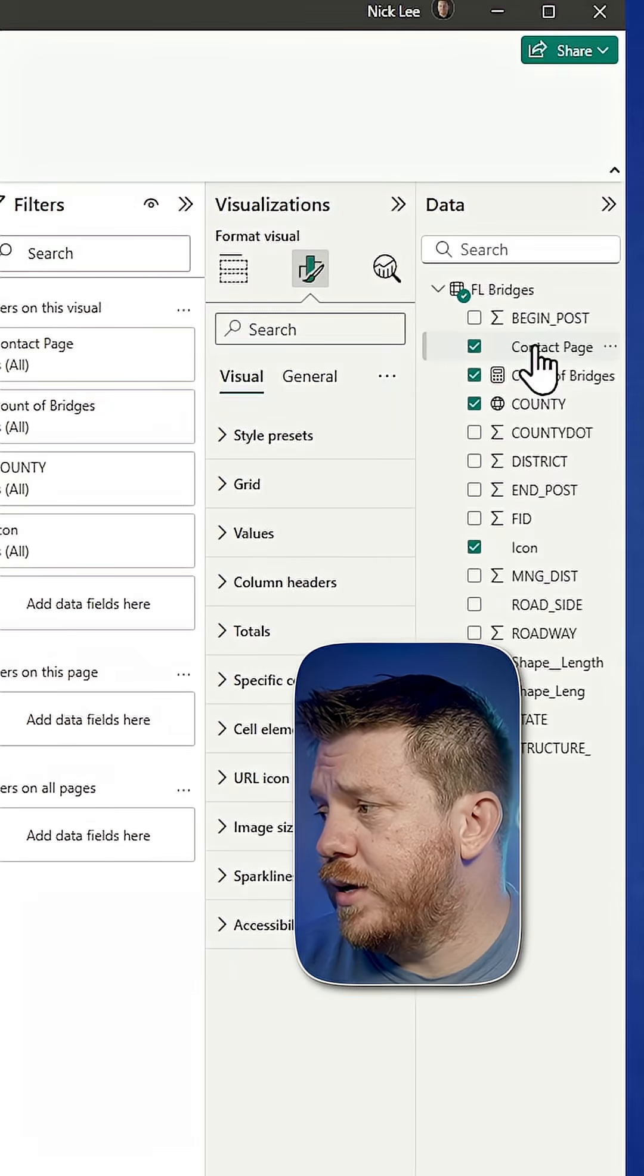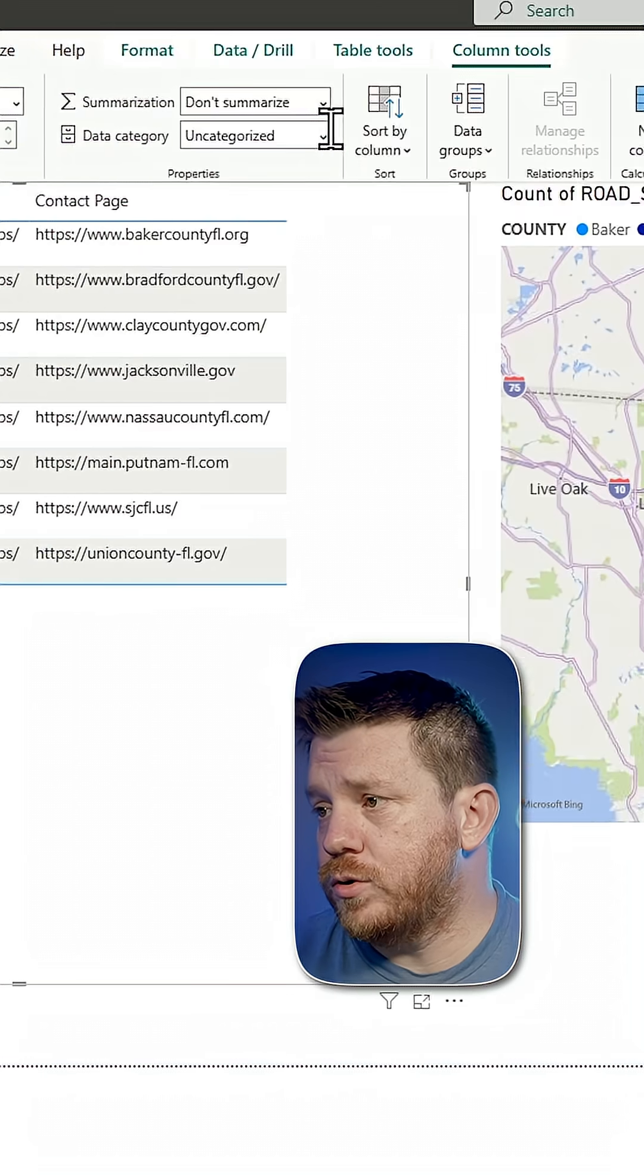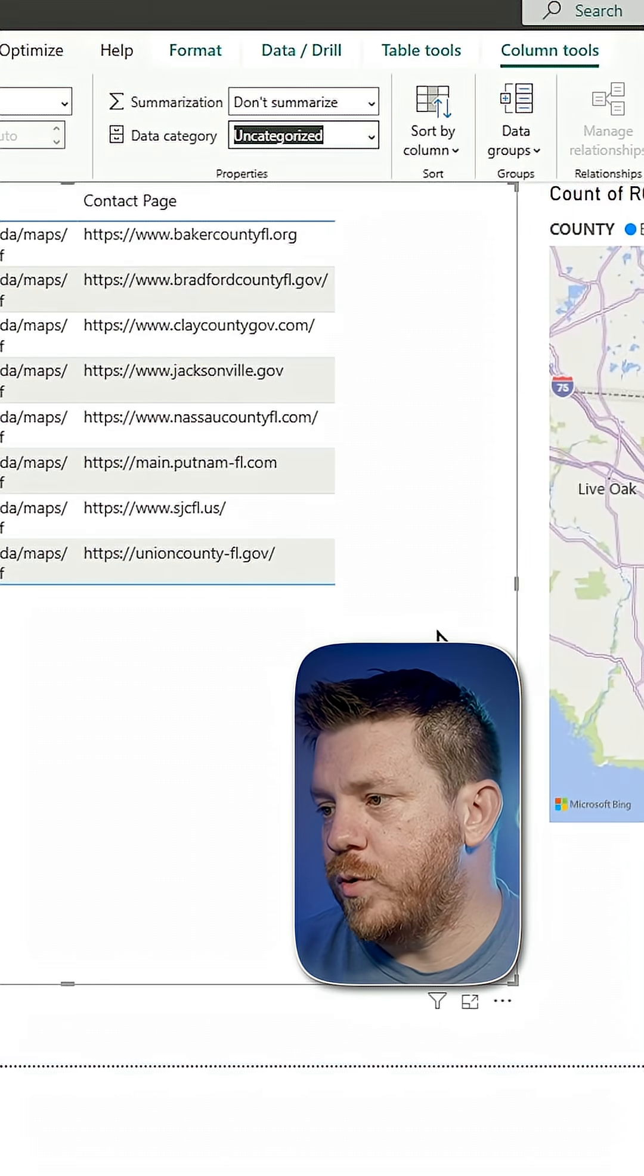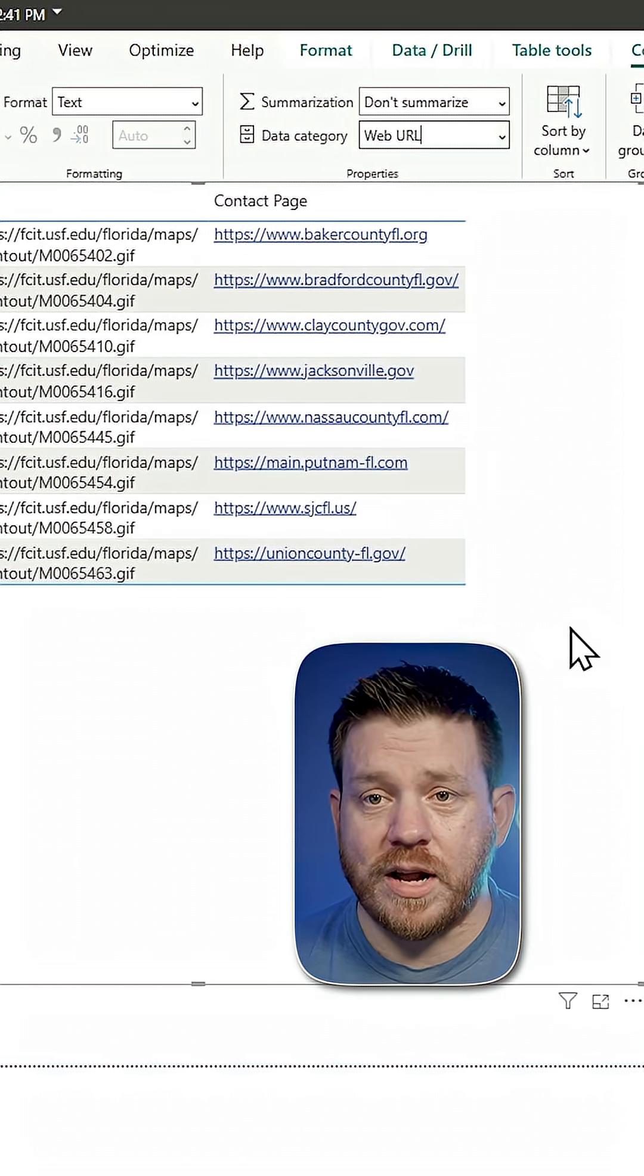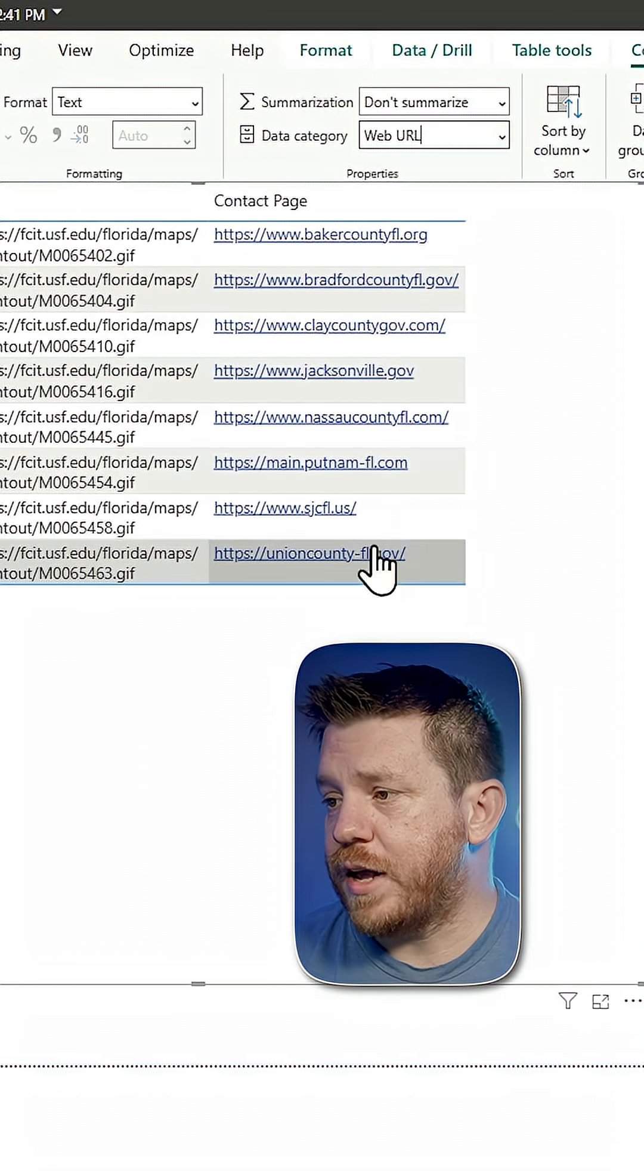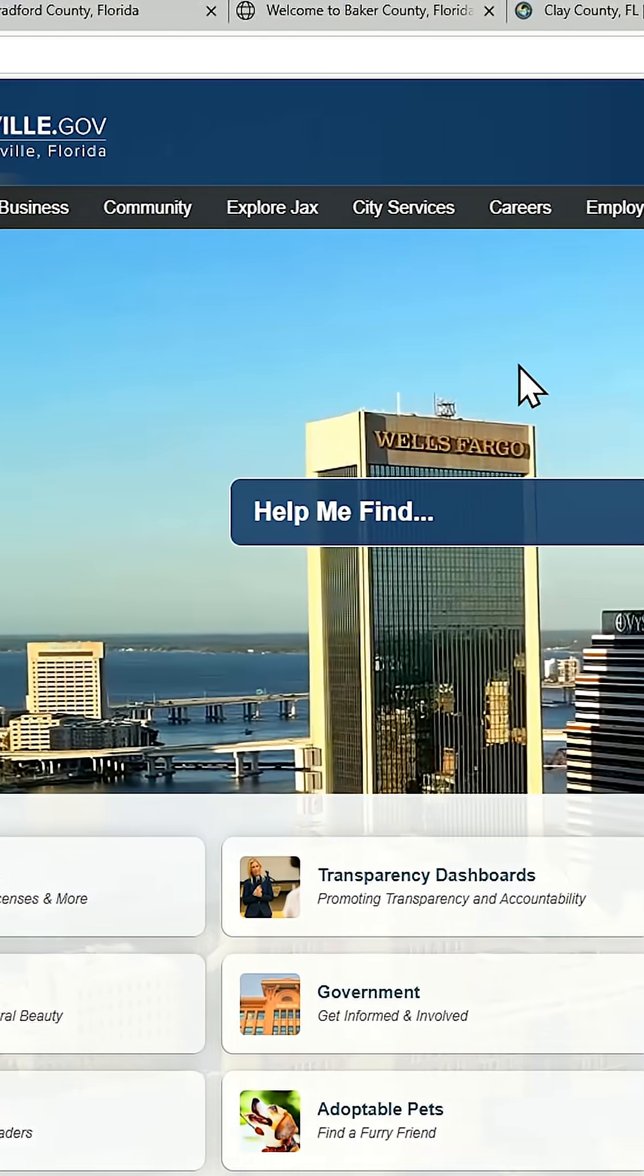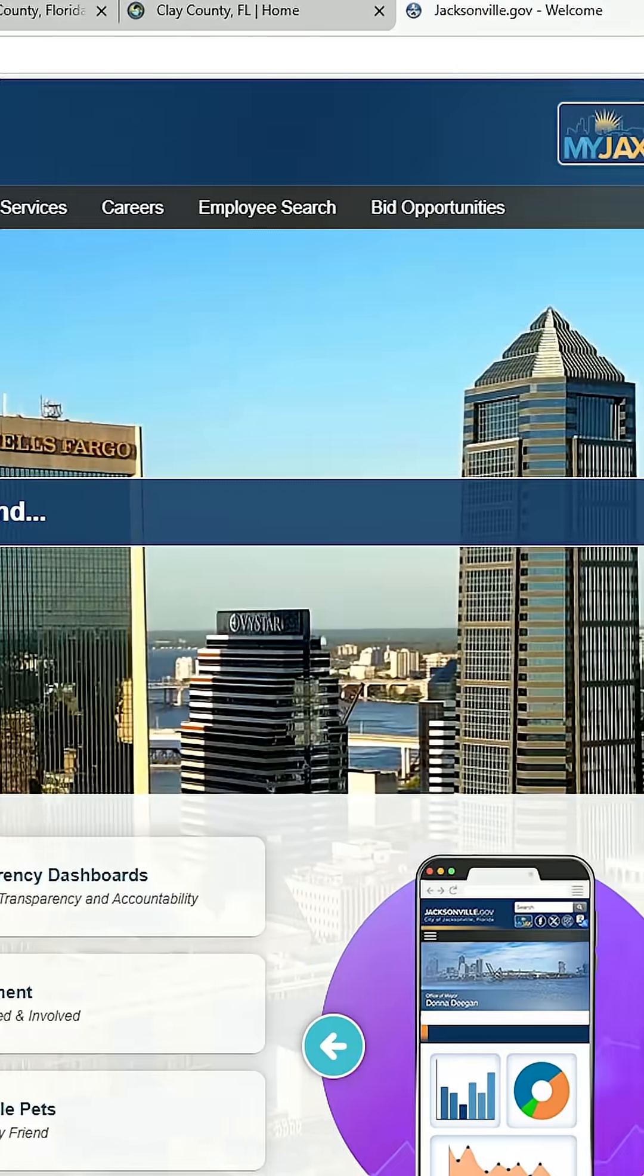So I go to the contact page column, go to data category, make it a web URL. Now it's a nice clickable link. I could click on something that opens up a web browser that opened this up.